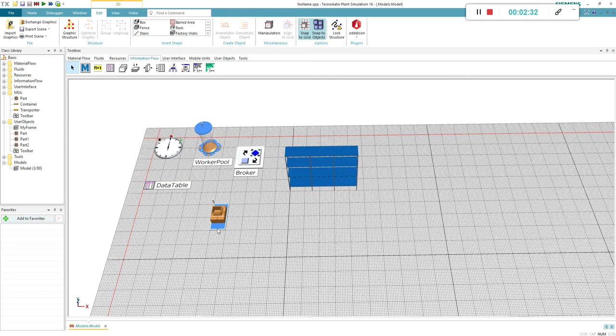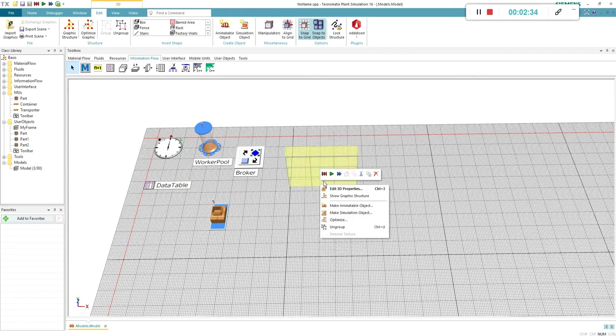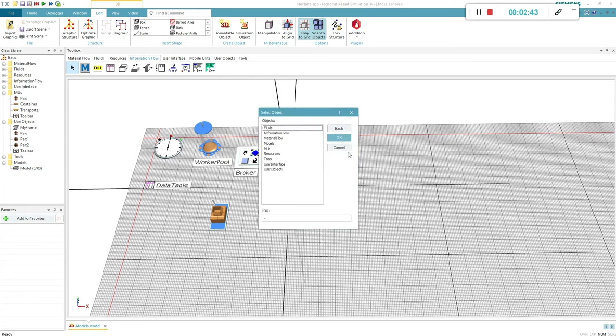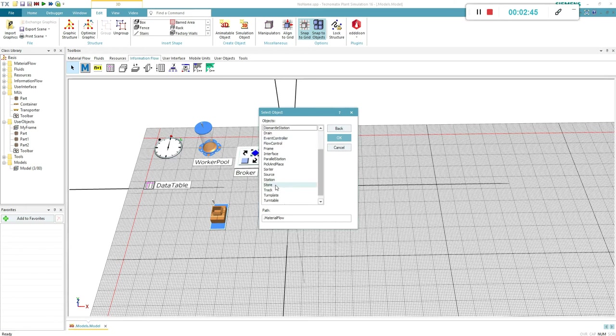The 3D object, in order to be used, you have to make it a simulation object. For the class, select store from the material flow library.